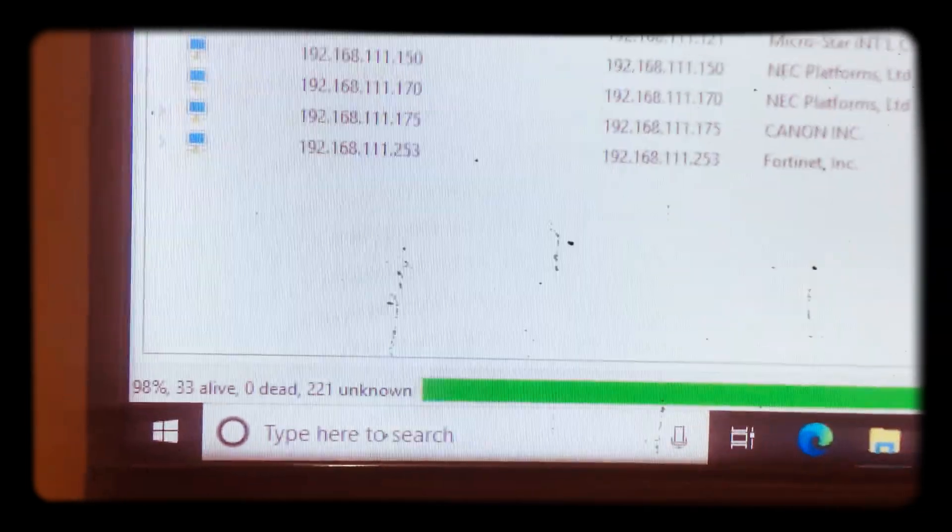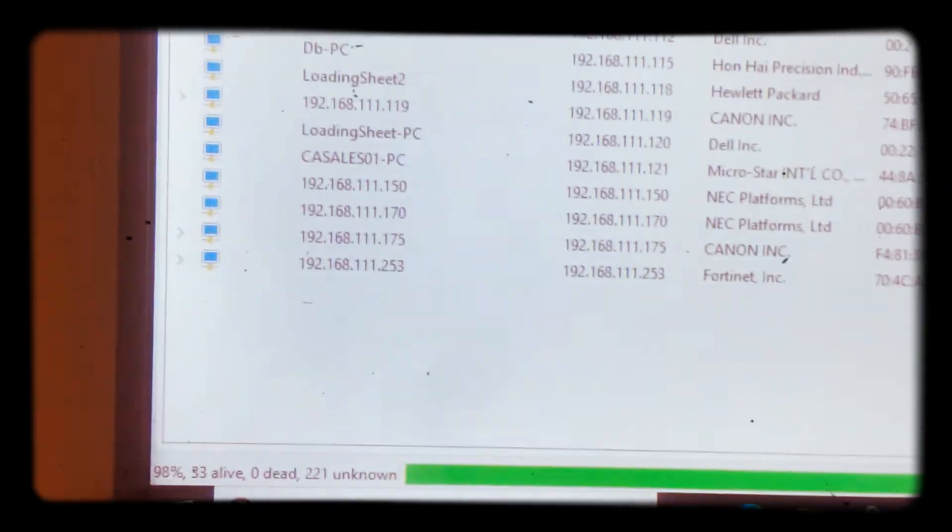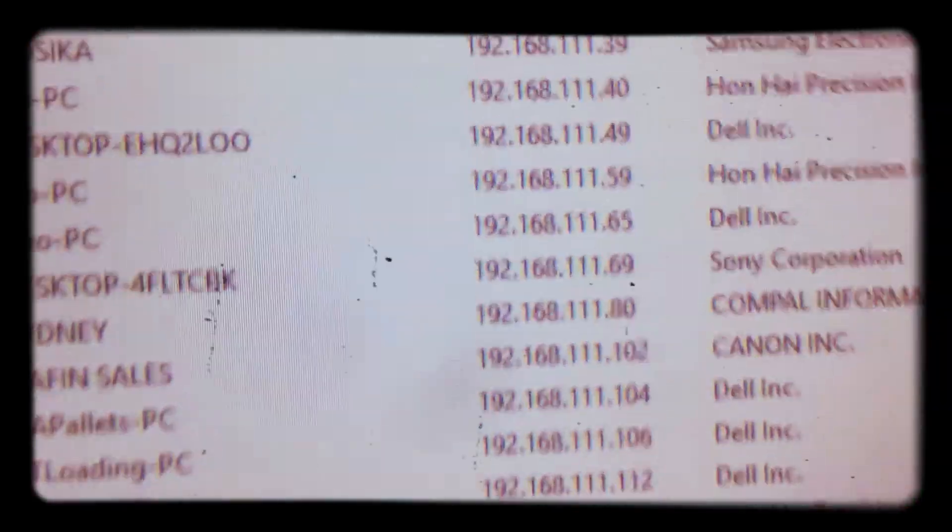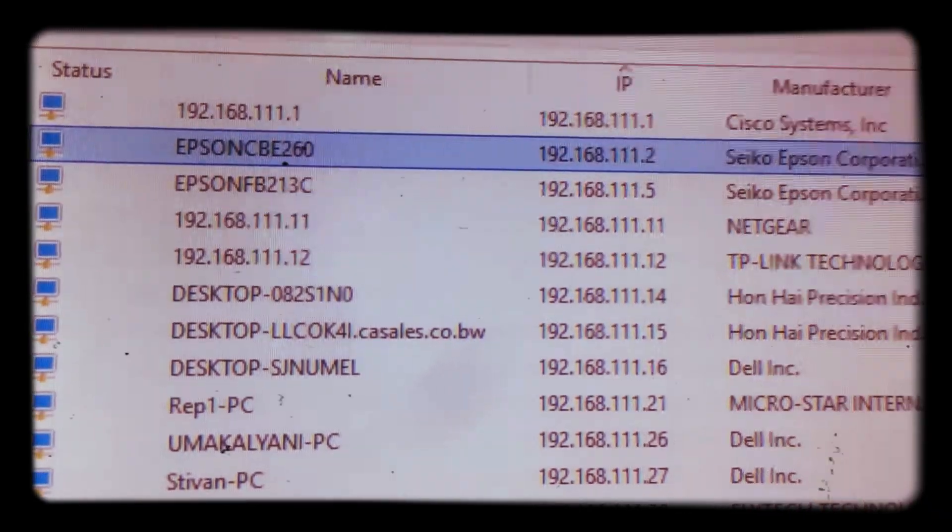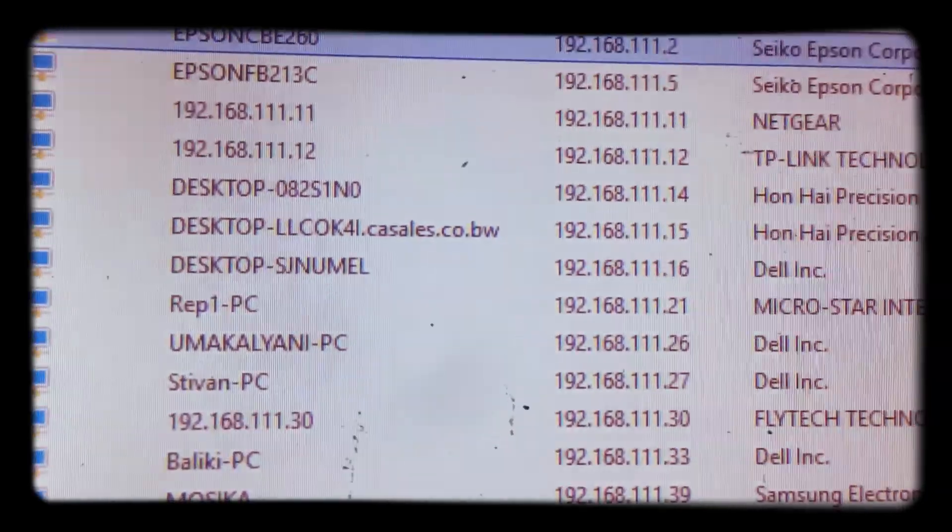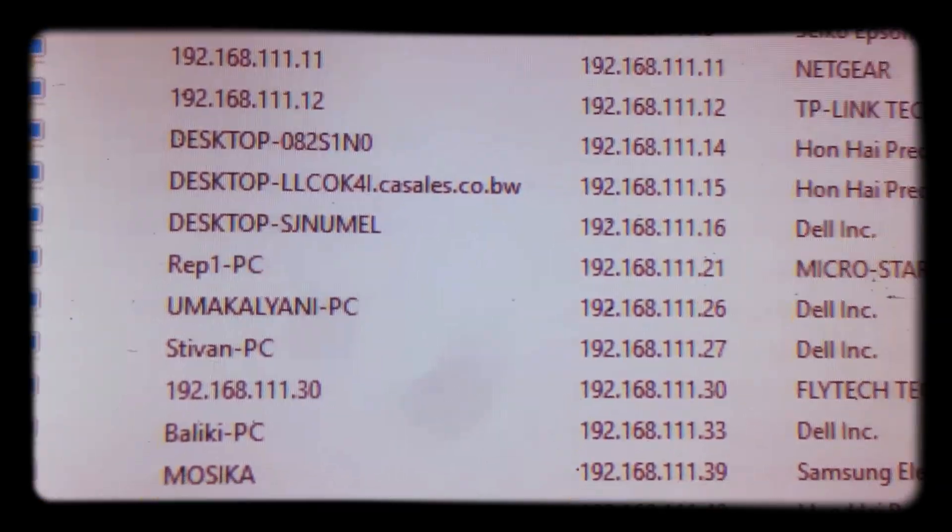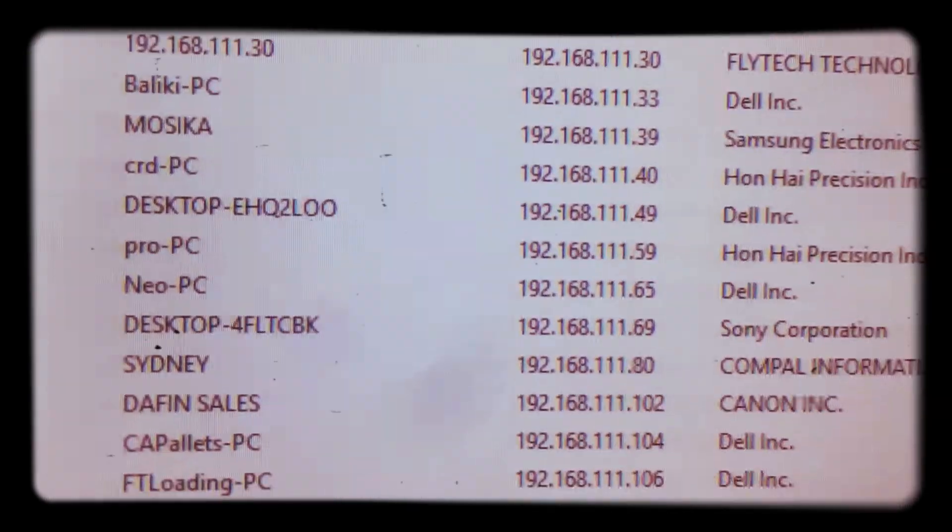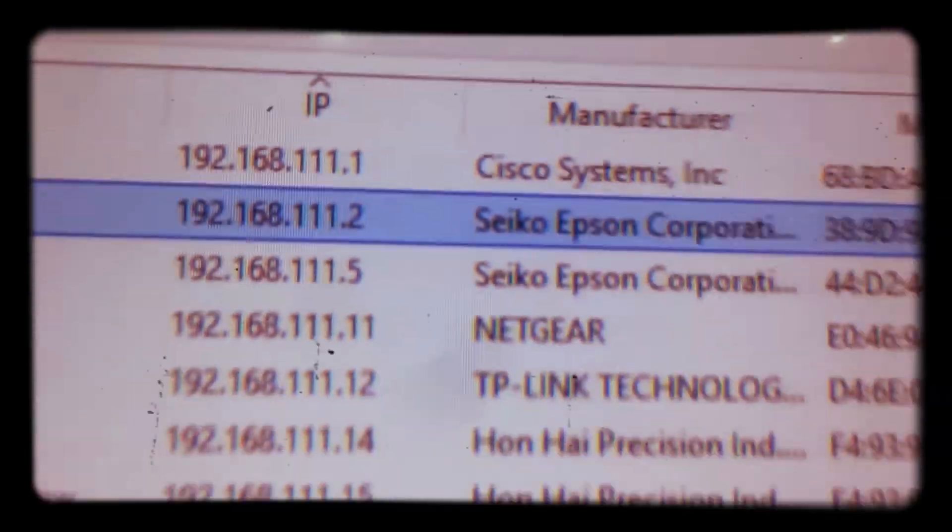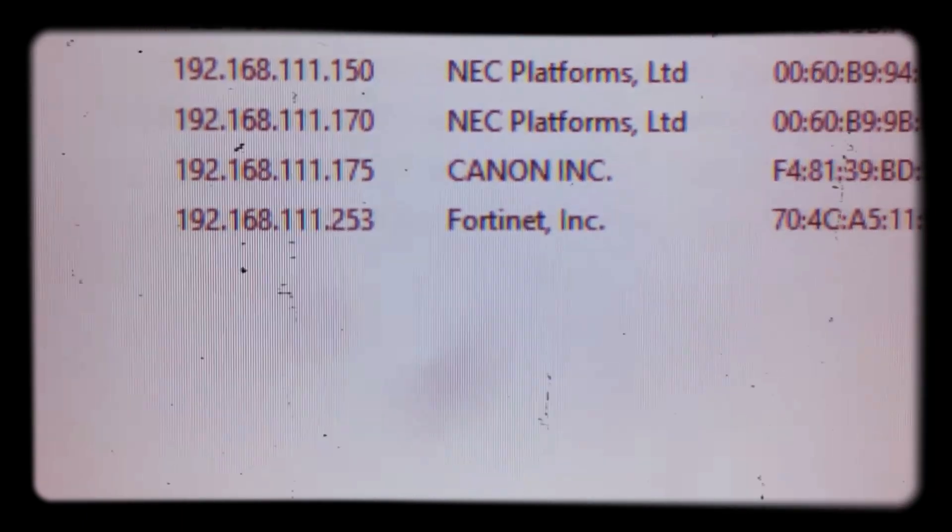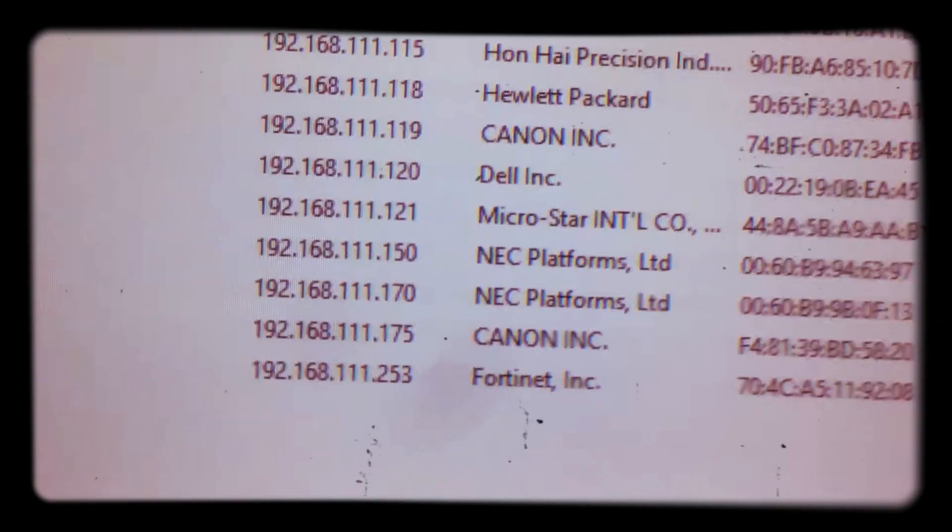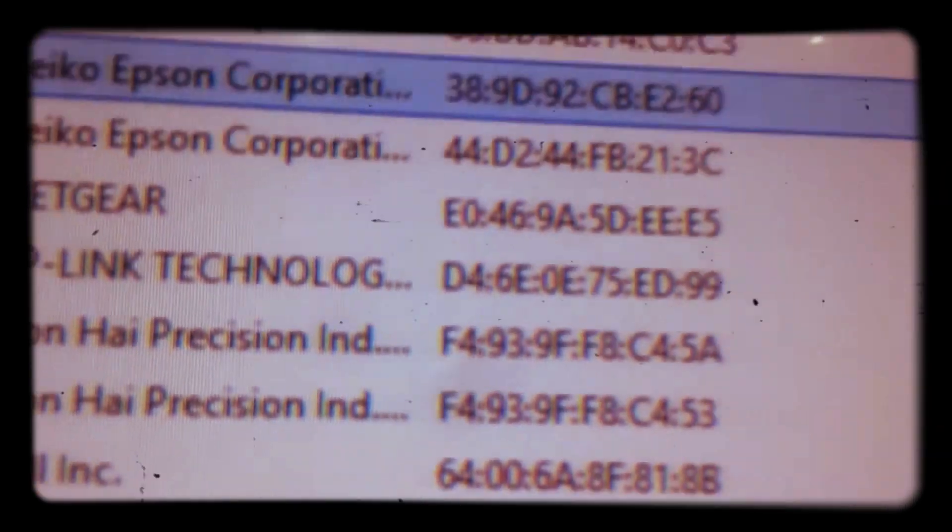As you can see here, it's returning all the name of the computers and printers. Others do not have the names, they are just IP addresses. IP addresses, as you can see here, here is the IP address from number one up until 253.